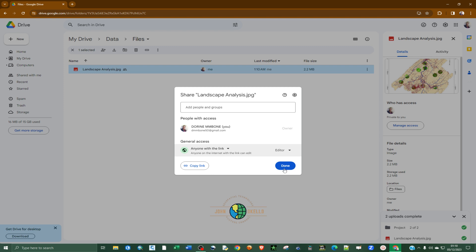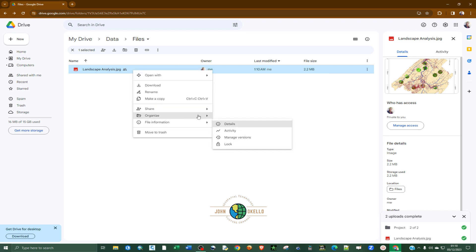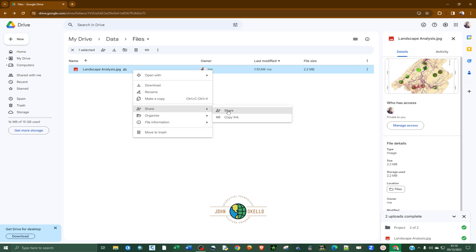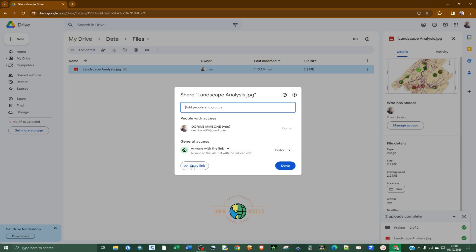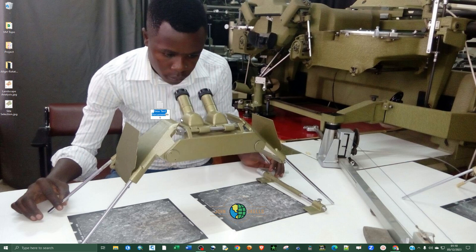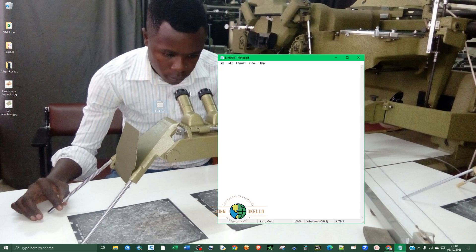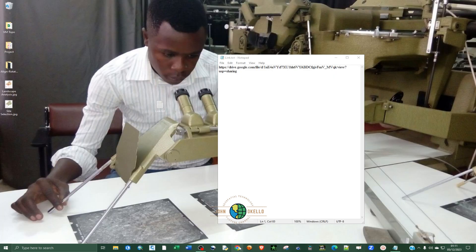For this case, I'm going to choose 'Editor'. Then click 'Copy Link' to copy the link. Let's create a text file and call it 'link', and I'll paste that link inside it so we can reference it later. Then click 'Done' and close.